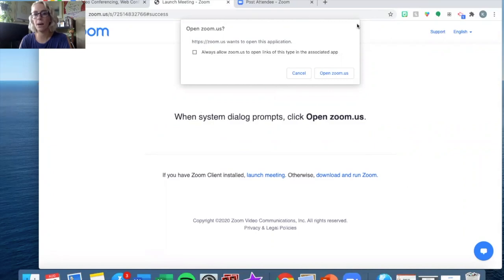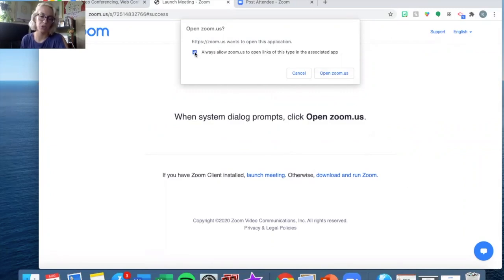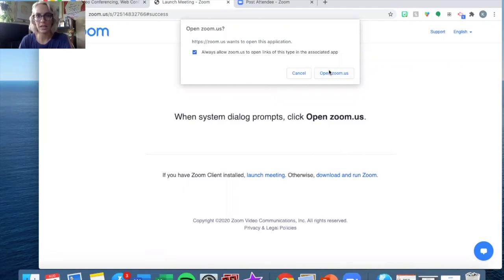If this pop-up doesn't come up you can click on "launch meeting" down here. What you are going to do is click "open zoom.us" — I check this off so that I don't get this notice every time. When I say start a meeting it opens right up, and once I do that we will be right open in our video.